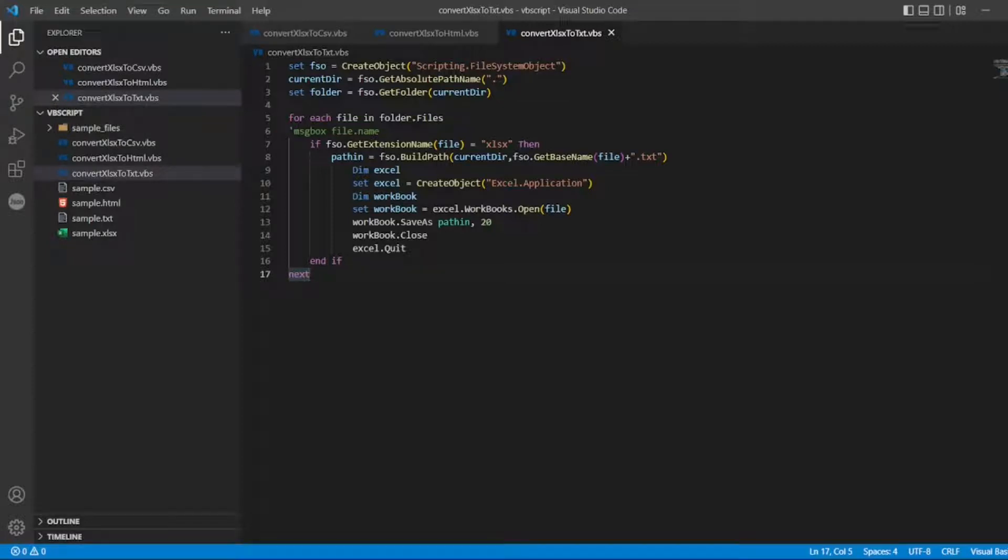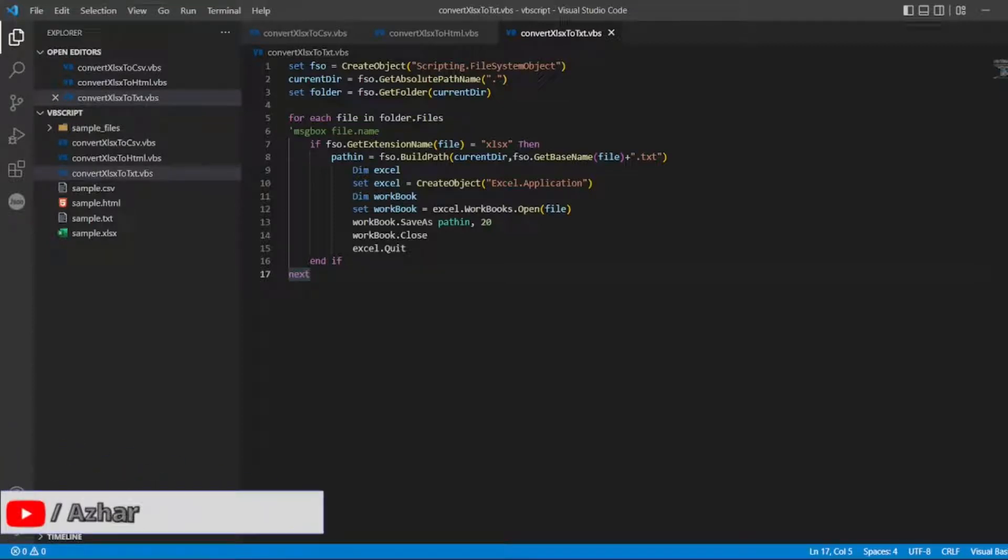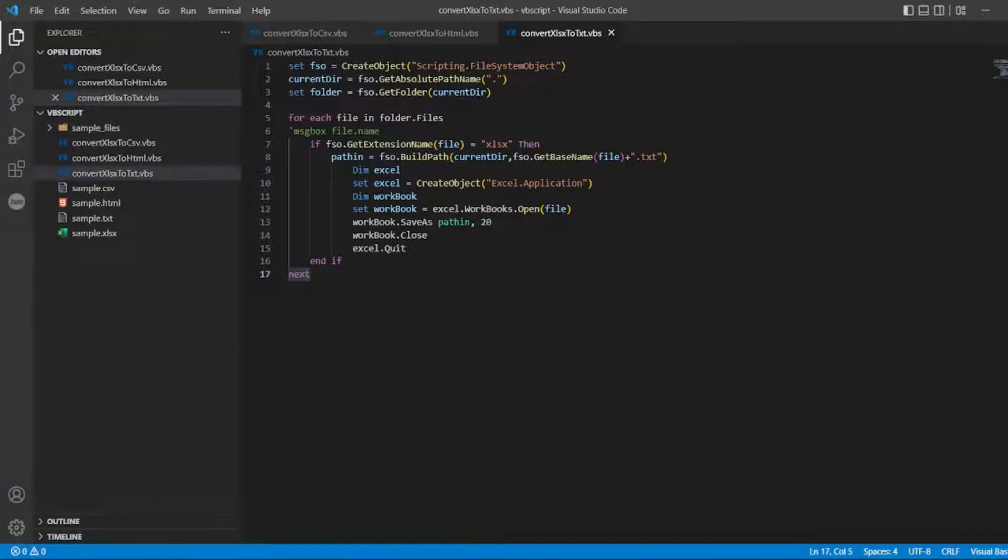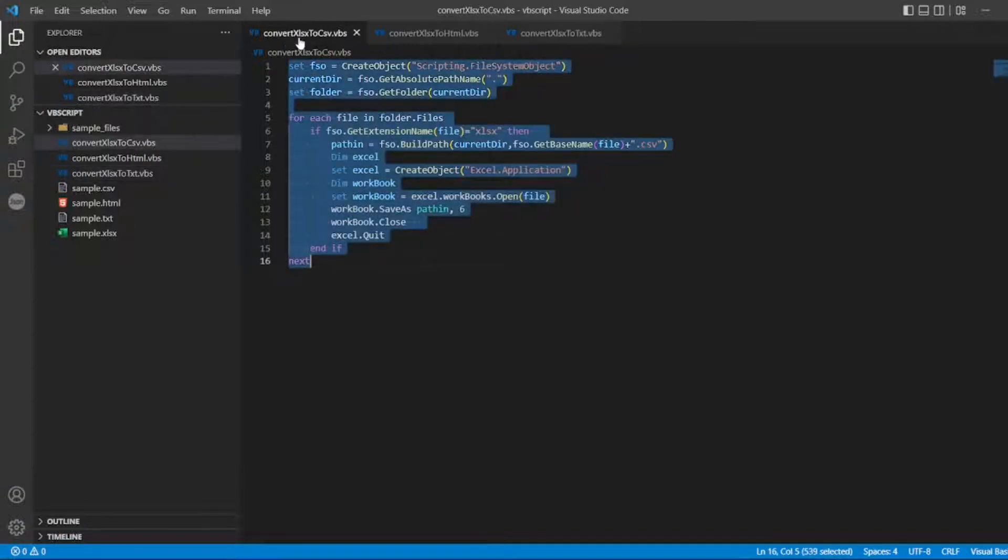Hello awesome viewers, welcome back to another video. In this video we are going to discuss how to convert an xlsx file into xml.